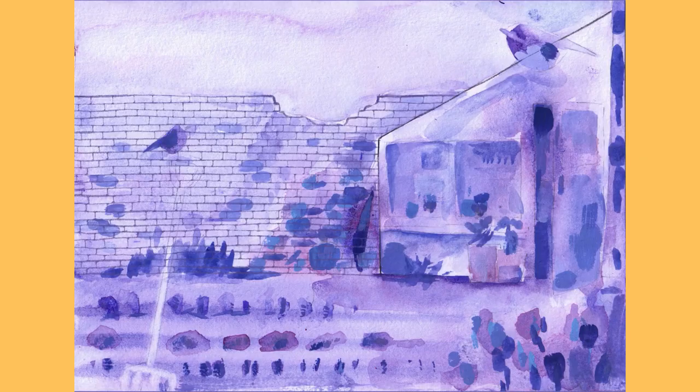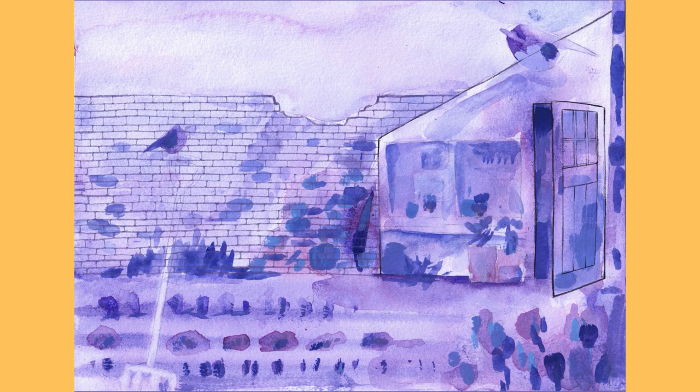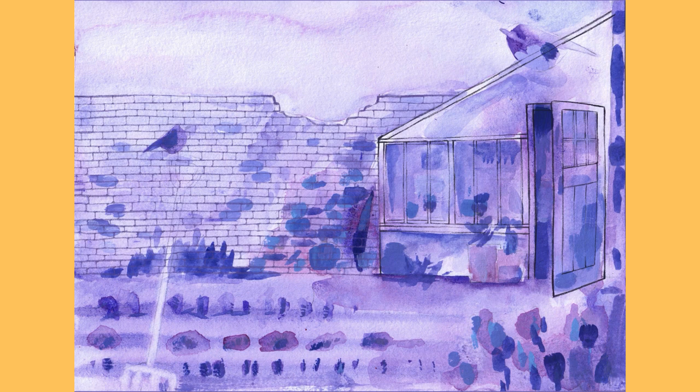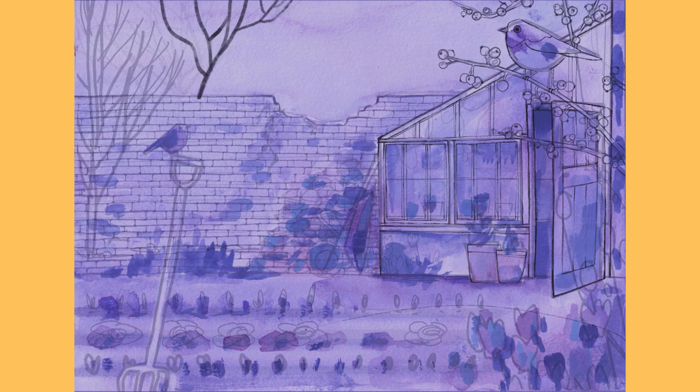So our idea was to make a garden and because we were using opposite colors, I was using purple and Connie is using yellow. We thought it would be great to have a summer garden and a winter garden. So me picking purple, I'm doing a winter garden. And my first idea that I had was this abandoned winter garden that's kind of a little bit overgrown.